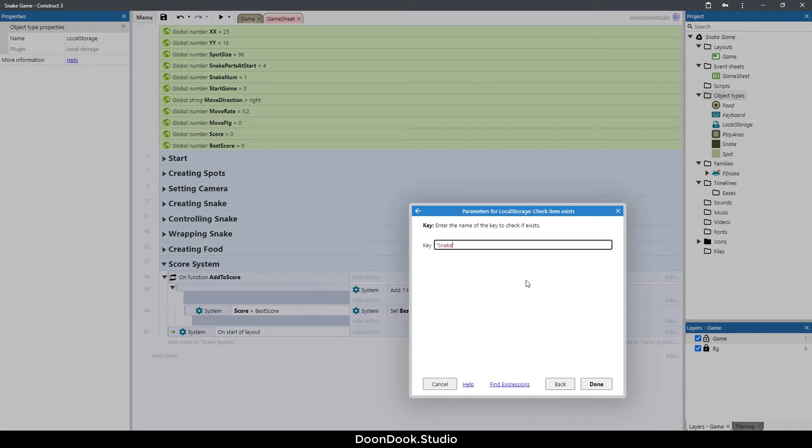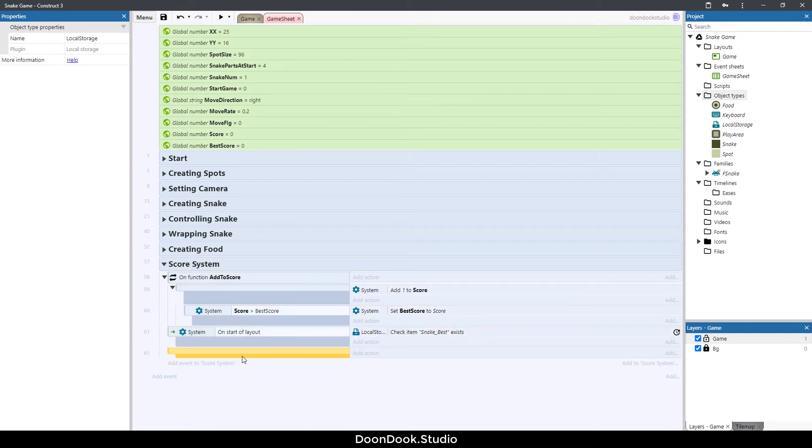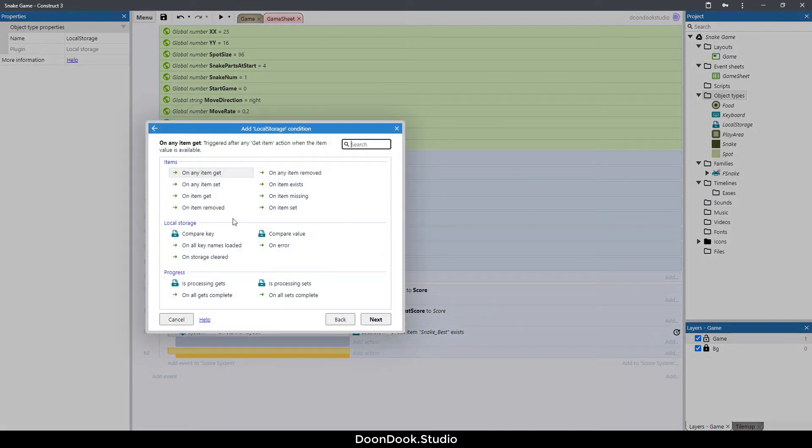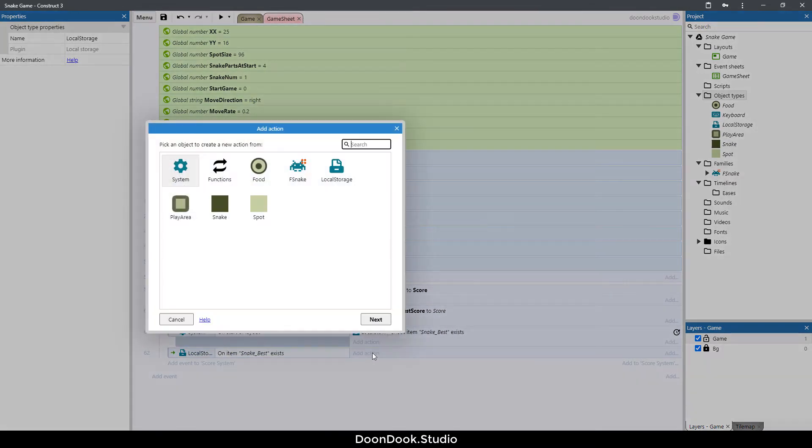Double click and check item exists and the key is going to be the game name. This is the key for our local storage.